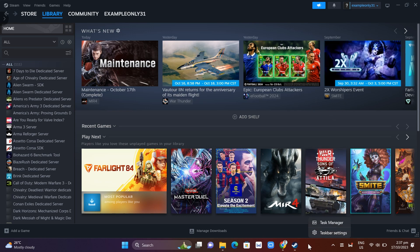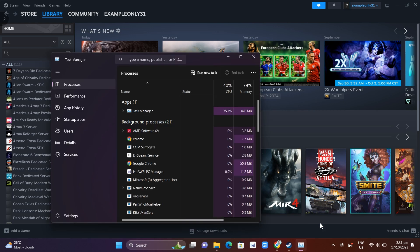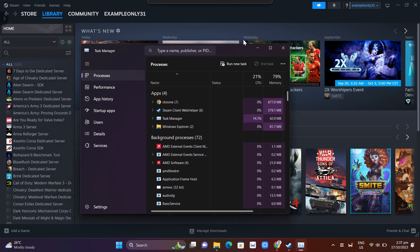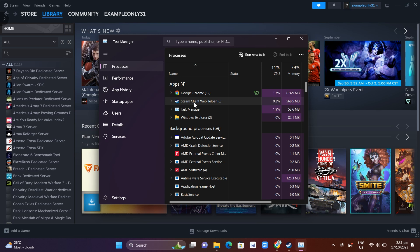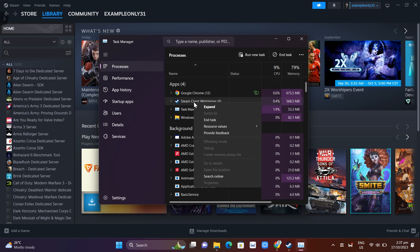Right click and then click on Task Manager. Now from here you just need to find the Steam Client WebHelper. Right click this one and then just need to click on End Task.